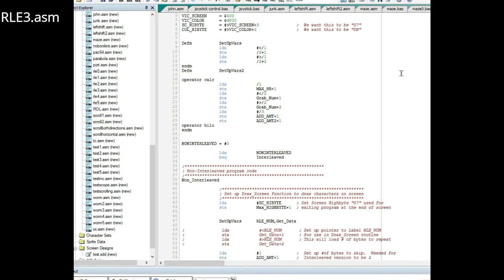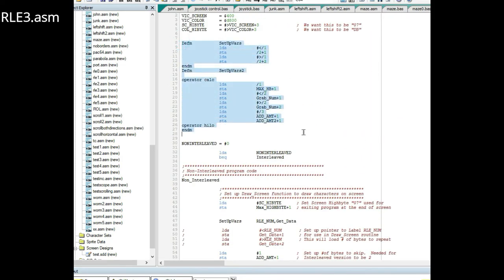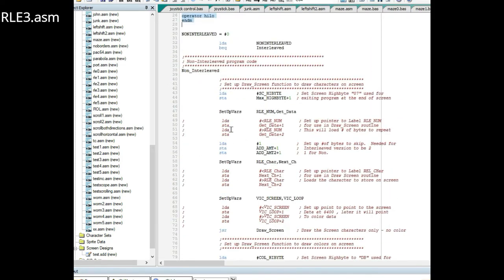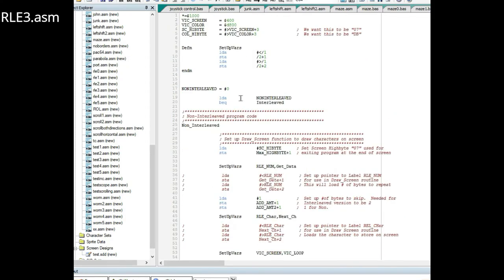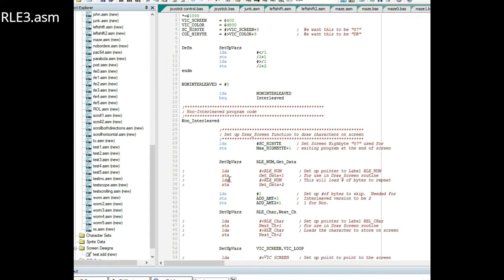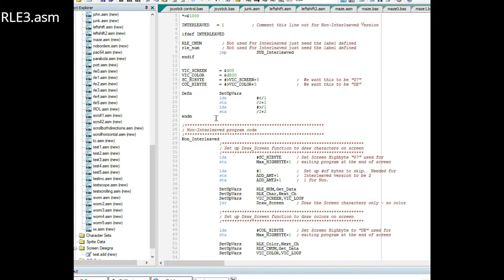On the next version, RLE3, I created a couple of macros to try to reduce the code. I didn't end up using this one so I can take it out. Basically it's an LDA STA LDA STA. Wherever I had this pattern LDA STA LDA STA I just substituted it with this macro.